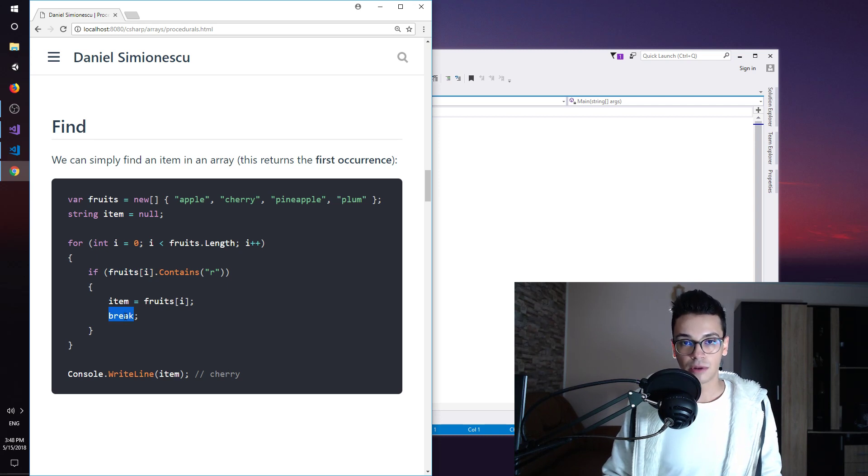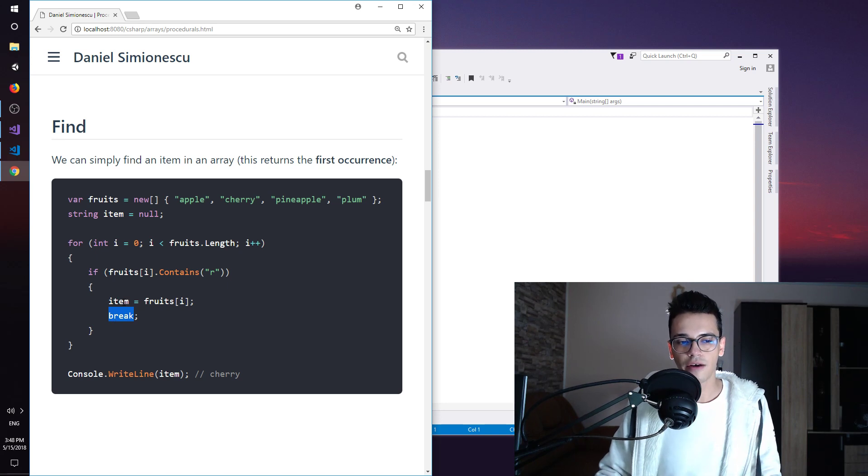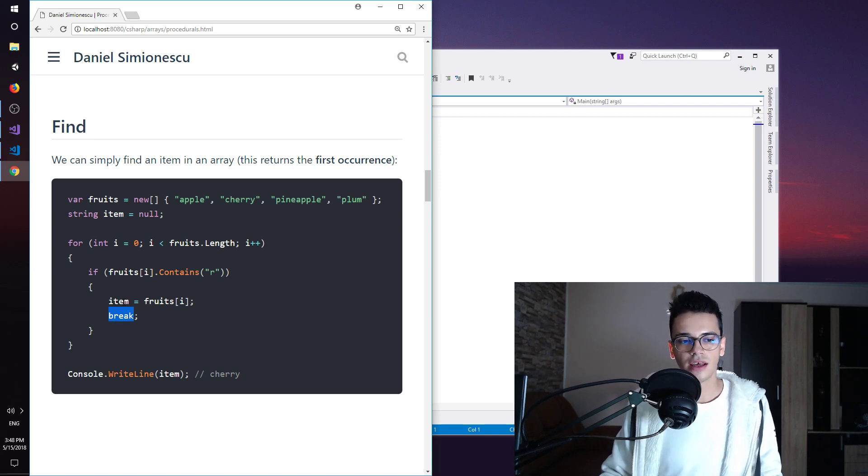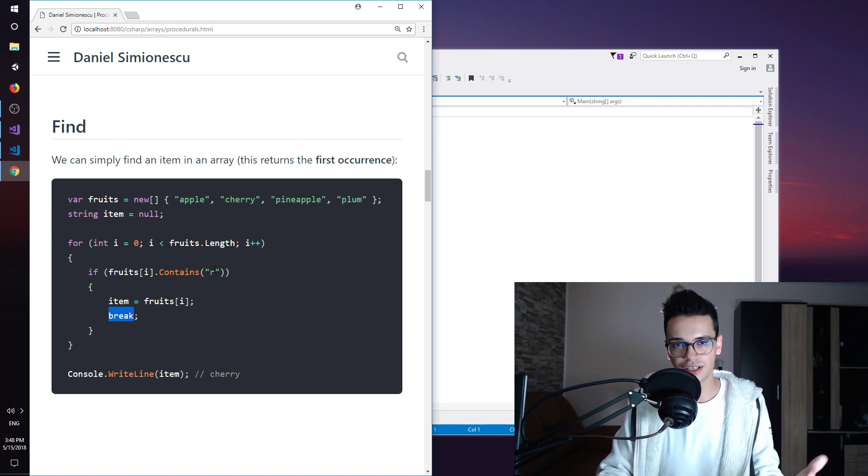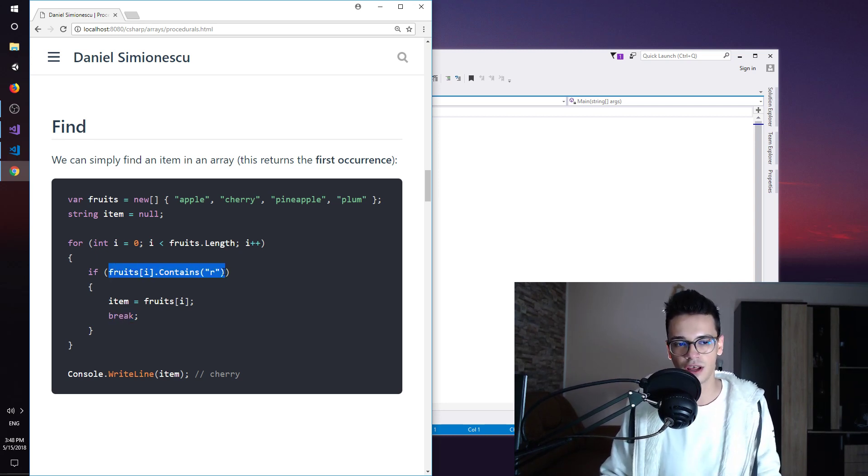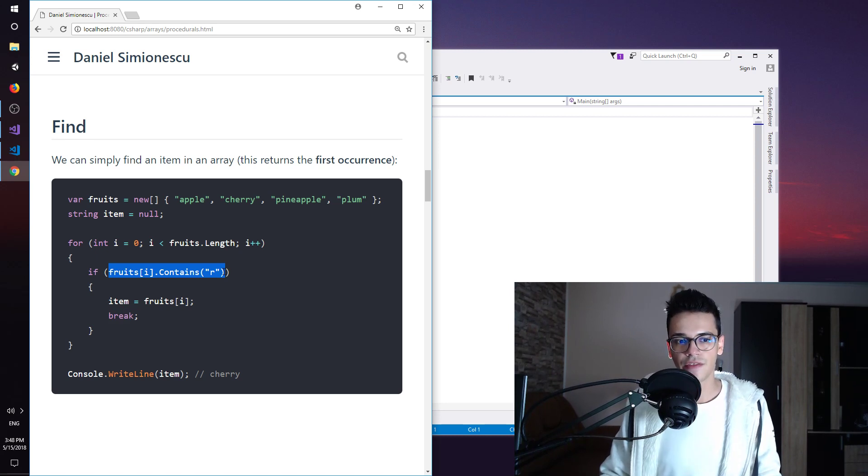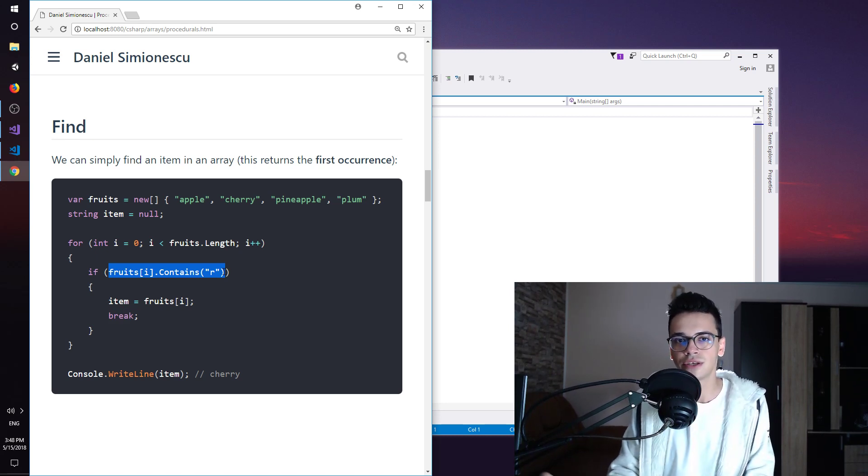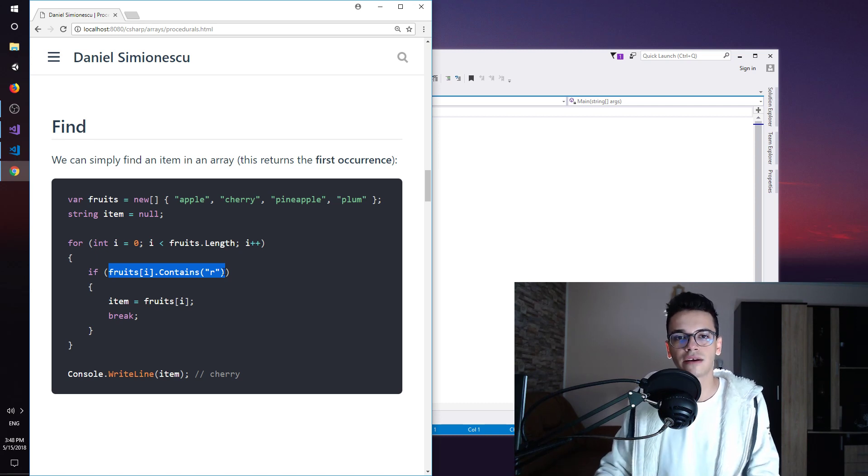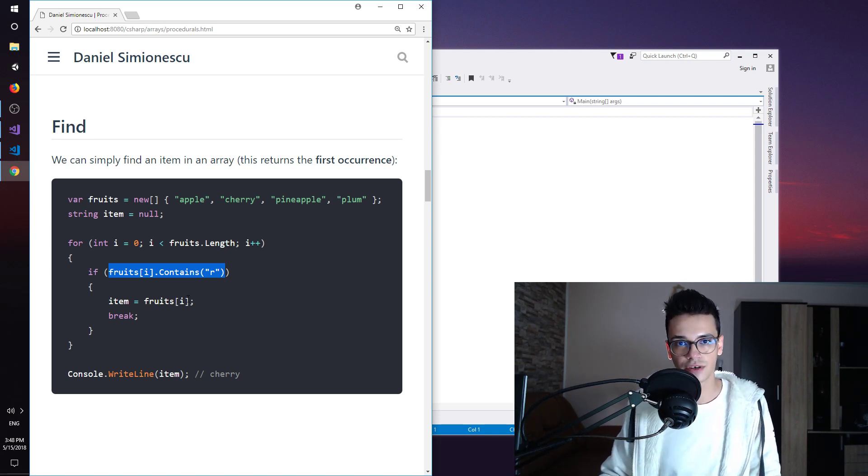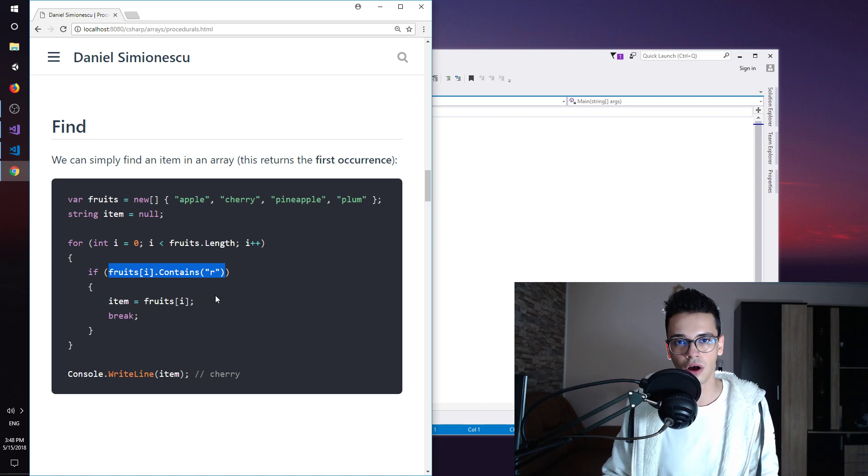The break statement breaks the for loop. Once we have found an item that contains the letter R or in general, once we have found an item that satisfies the condition from the if statement, then there is no need for us to continue on and check all the other items. We have found the first one. We don't need to continue on.